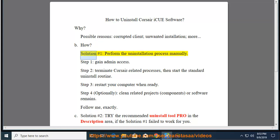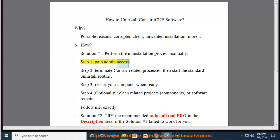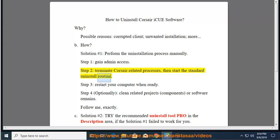How? Solution No. 1: Perform the uninstallation process manually. Step 1: Gain admin access. Step 2: Terminate Corsair-related processes, then start the standard uninstall routine.